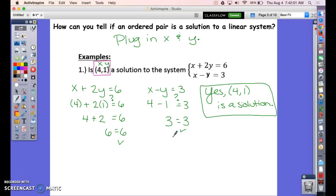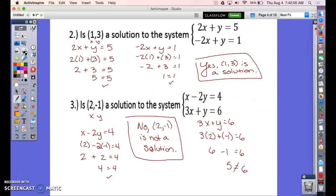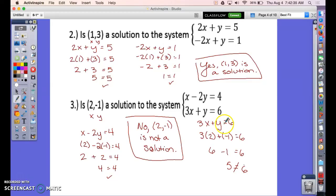Hopefully you've tried the next two. In example two, x and y worked in both equations, so it is a solution — check your negatives if you didn't get that. In example three, (2, −1) worked in the first equation giving four equals four, but in the second equation 2(3) − 1 = 5, and five does not equal six. Because it did not work in one equation, it is not a solution.